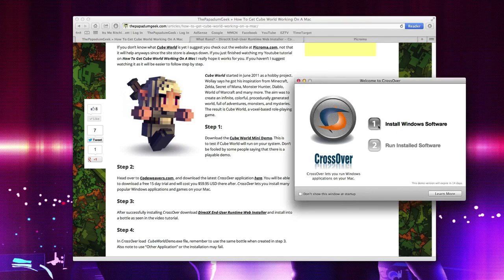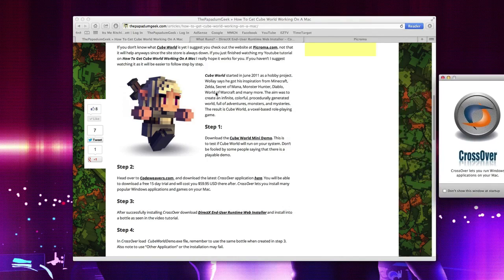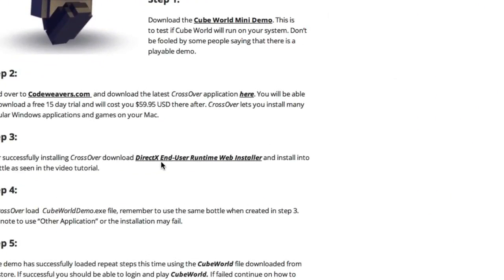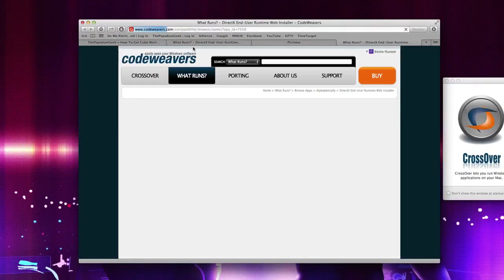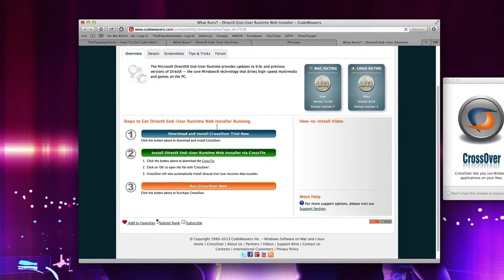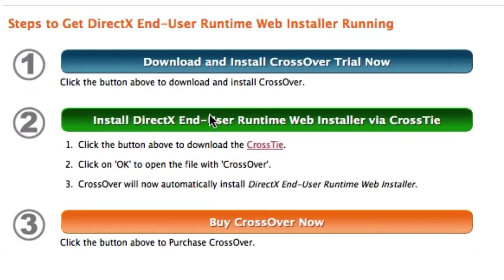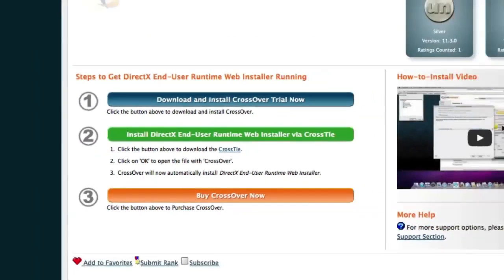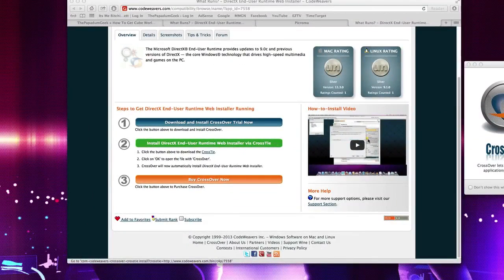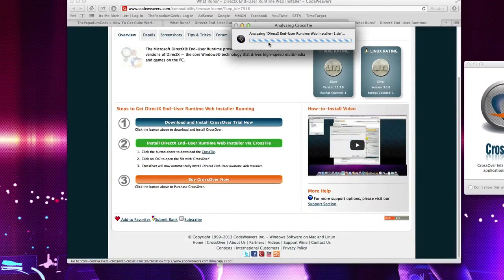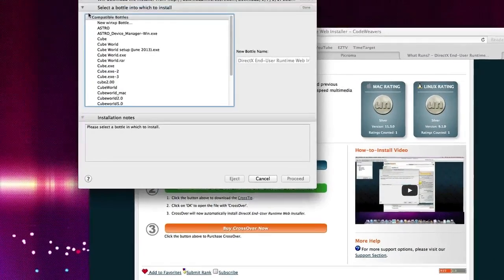So what we're going to do is leave this right here and on my site, I have a link to the DirectX end-user runtime web installer. What you want to do is basically click that and it'll take you here to the CodeWeavers website and you want to install DirectX end-user runtime web installer. Just click it, it should automatically jump into Crossover if you have that already open. As you can see here, it's downloading and doing its thing and we're just going to wait until that finishes.